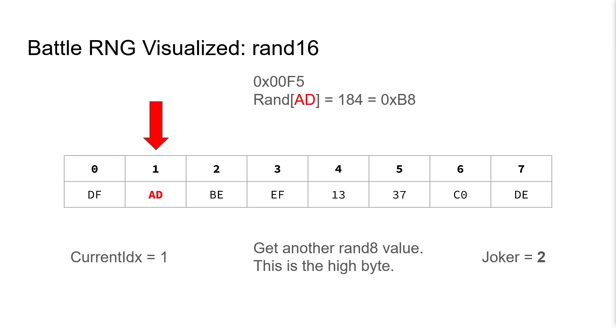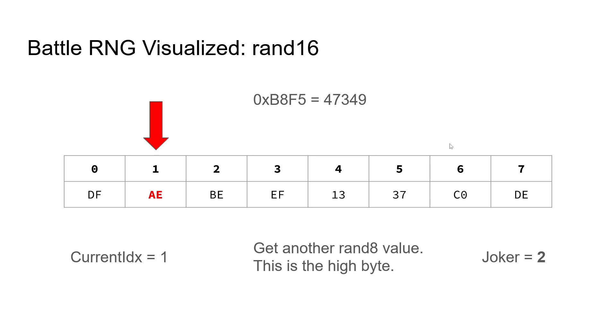Afterwards, we do the same RAND8 procedure with the new current index value. This time, we query for the value at index AD, which is 184, or hex B8. This is our high byte. And, just as before, we increment this index to AE.